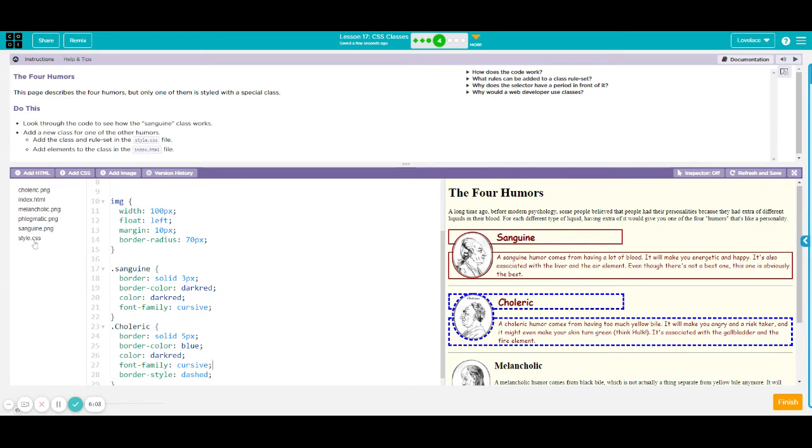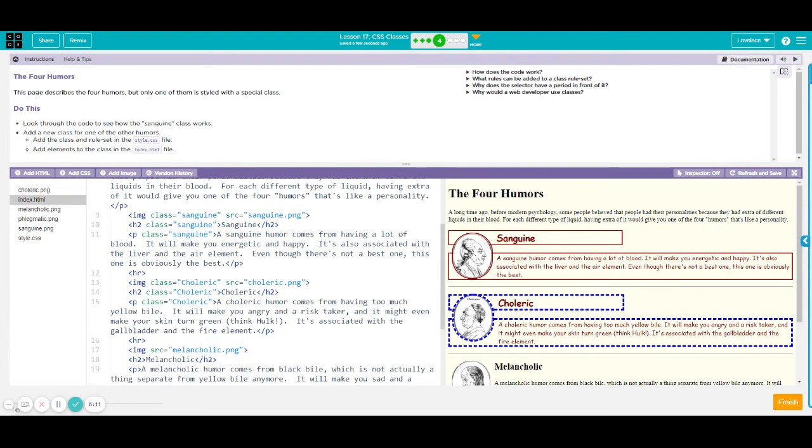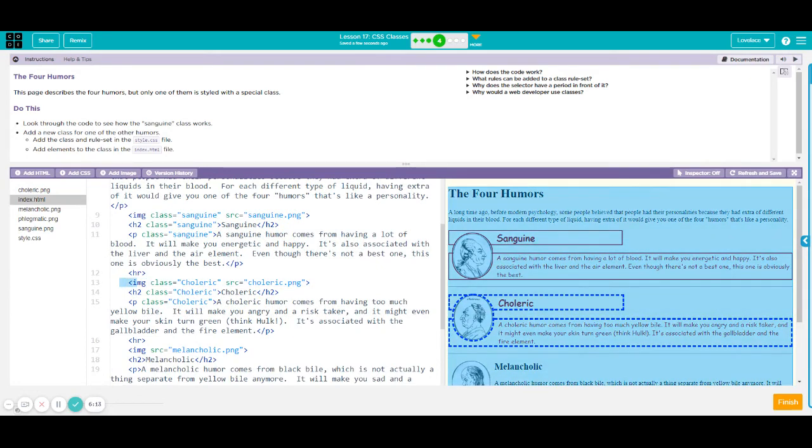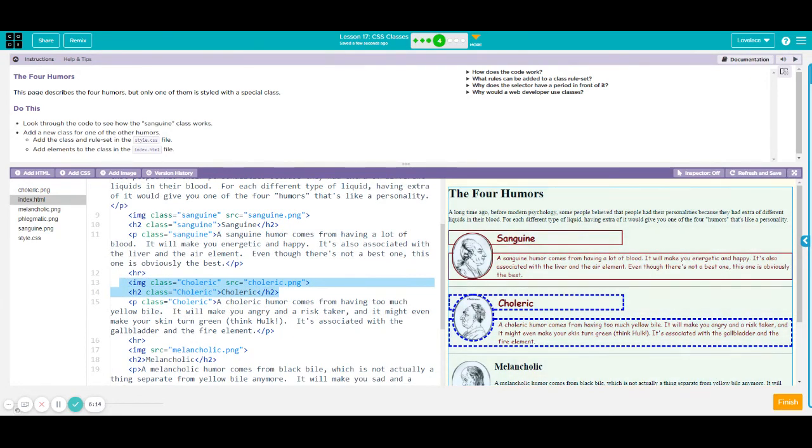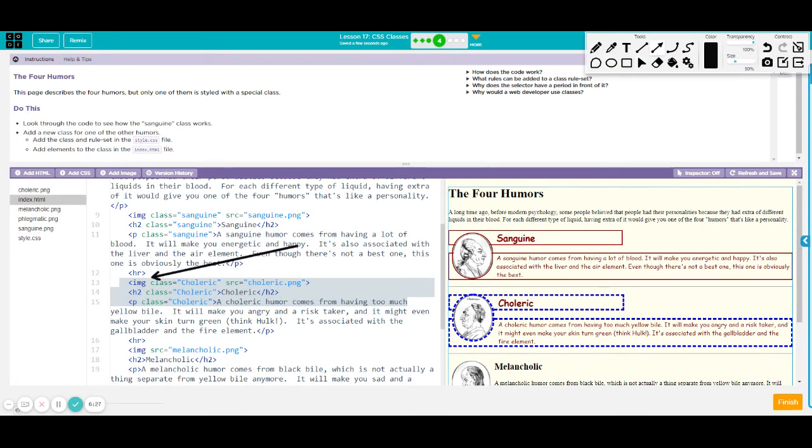To make this appear on your HTML document, all you have to do is click on your HTML file and write the class on each tag where you want it to be written. So for example, I want it applied to my image, my image tag, my header tag, and my paragraph tag.